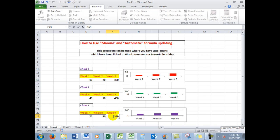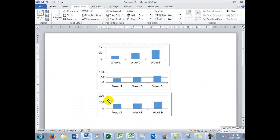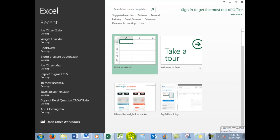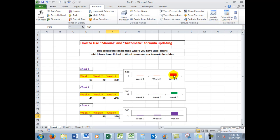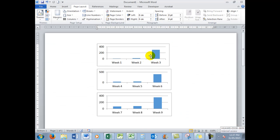You'll notice that as I press Enter each time, the chart has not updated. Similarly, back in Word the charts have not updated. However, all I need to do is click on Calculation Options and click Automatic, and they will all update at once. So that is how we can use manual calculations along with automatic calculations in Excel to control the updating of charts in Word where those charts have been linked.